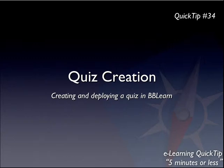G'day and welcome to this, the first quick tip for 2012. Today I'll be showing you quiz creation in Blackboard Learn. Note that Blackboard also refers to these as tests, so those words are interchangeable.